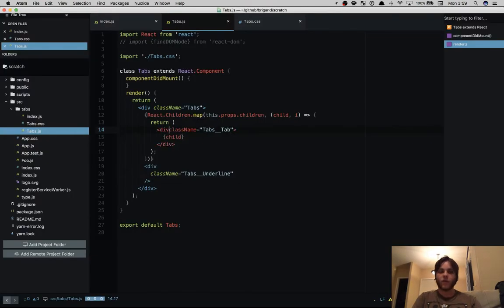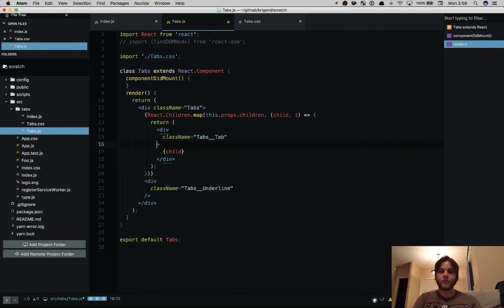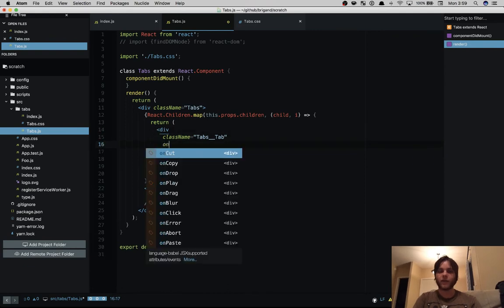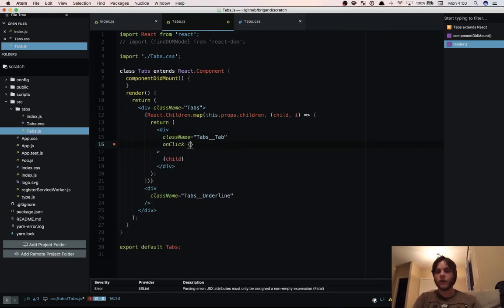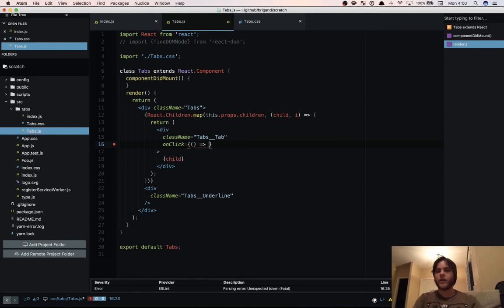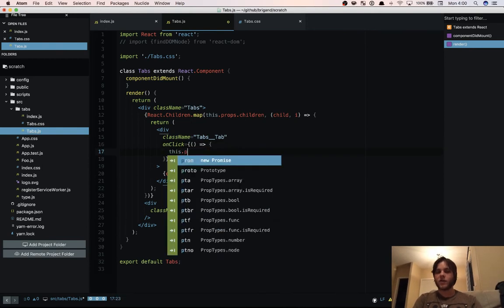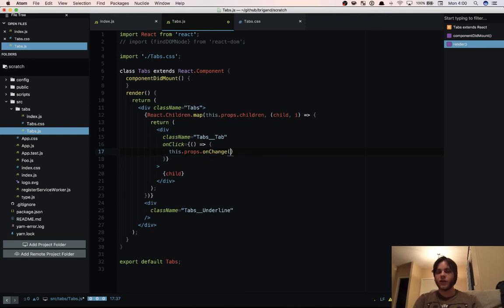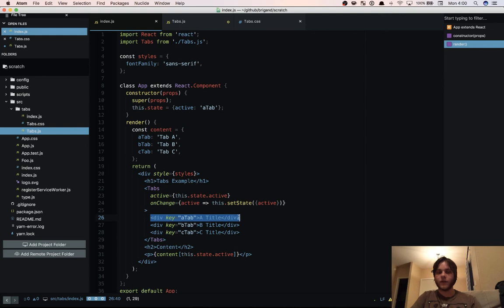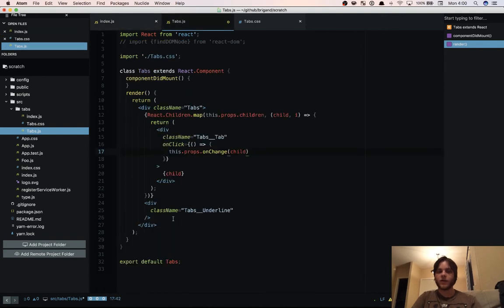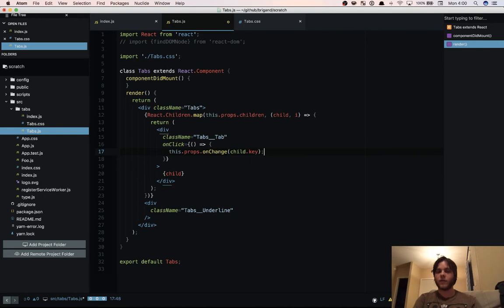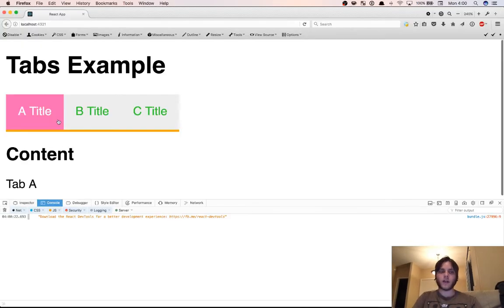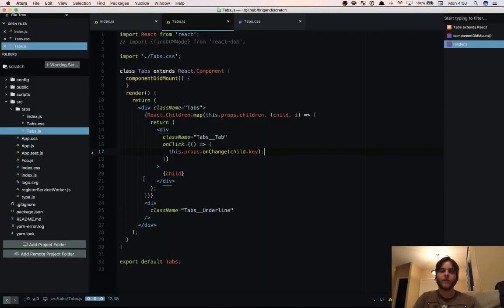We're going to reformat our code a little bit and add an onClick. We don't need the event object. What we're going to do is this.props.onChange. And then we have our child which is this element here, this div. And it has a key. So we're going to use that key, child.key. And if we come over here we can click B, C and it's changing this tab content down here. So that's all well and good.